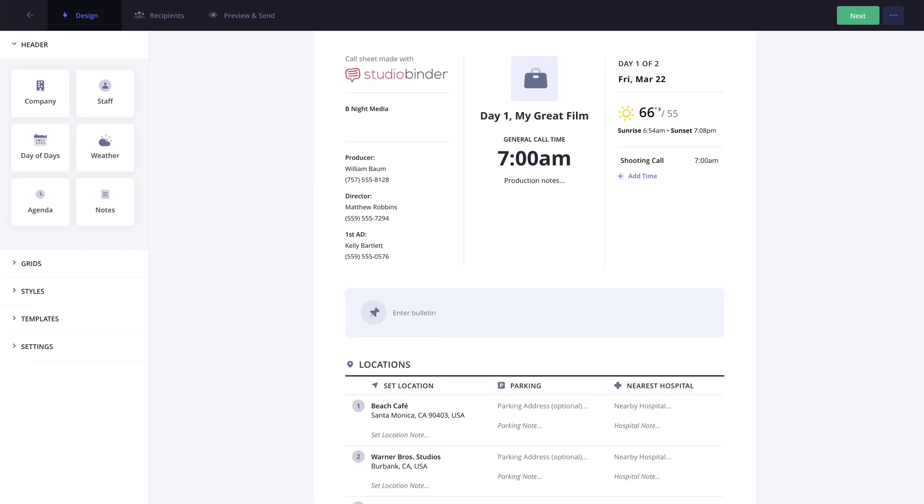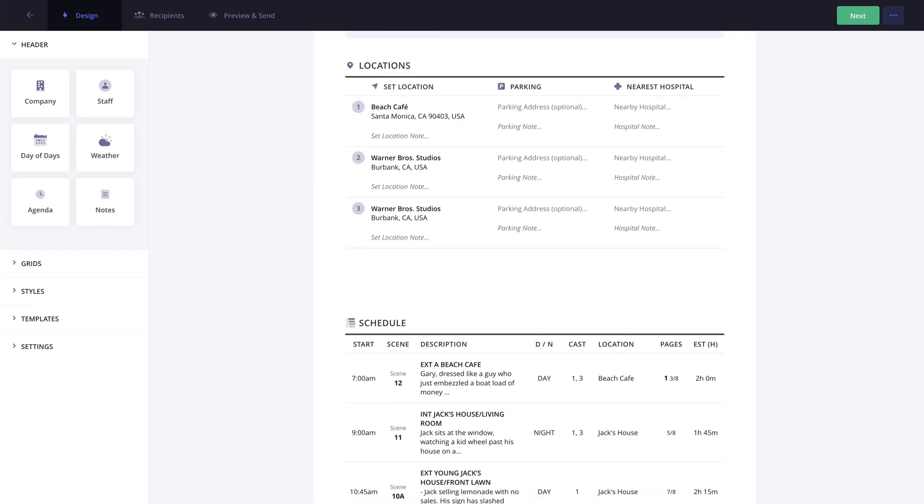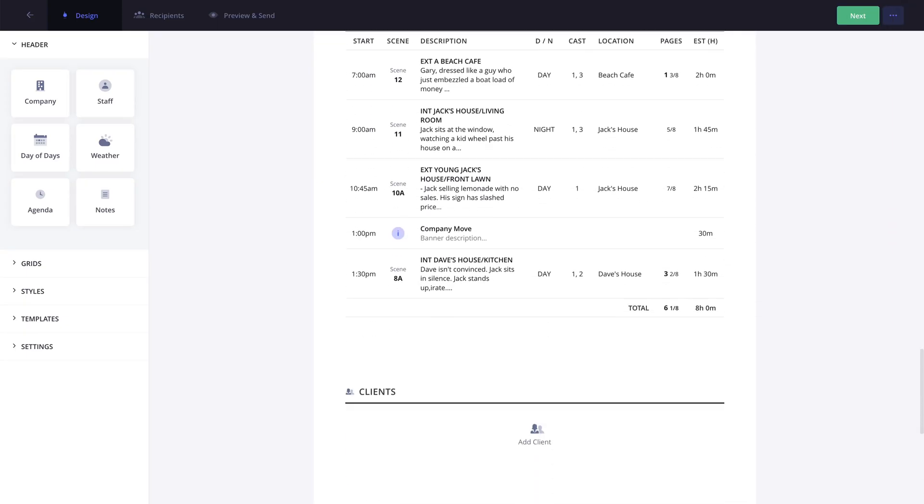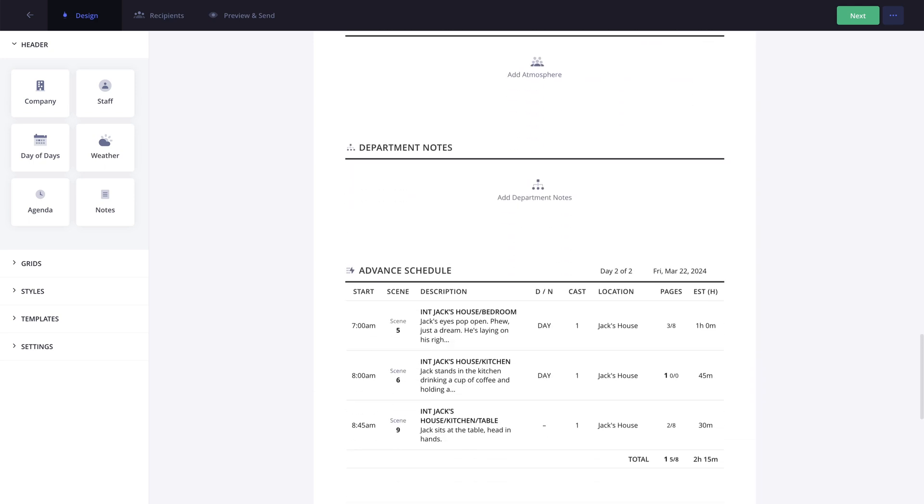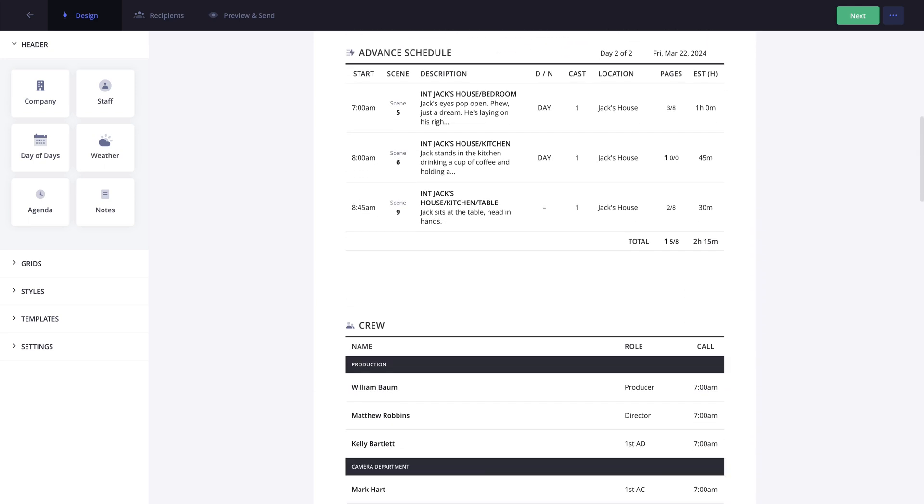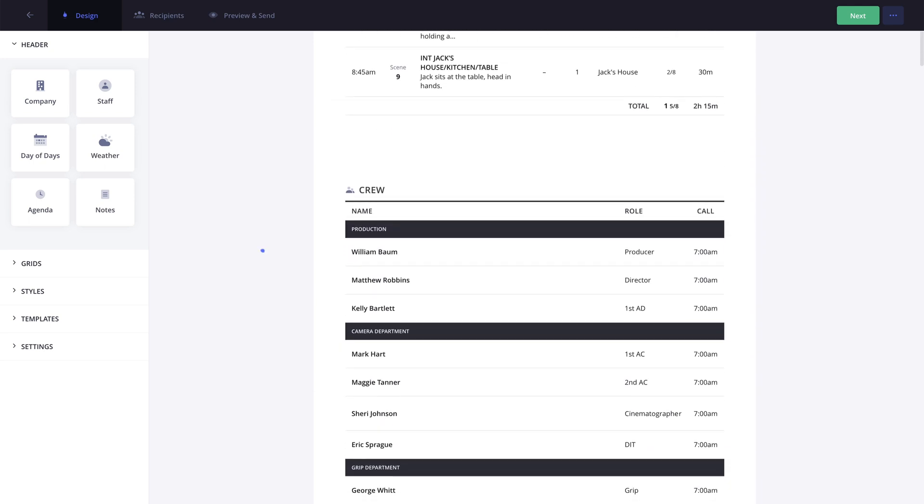You will also be able to change a contact's role on a per-call sheet basis if needed, without altering the project or default roles. This comes in handy if you have someone who may be wearing multiple hats within your production.